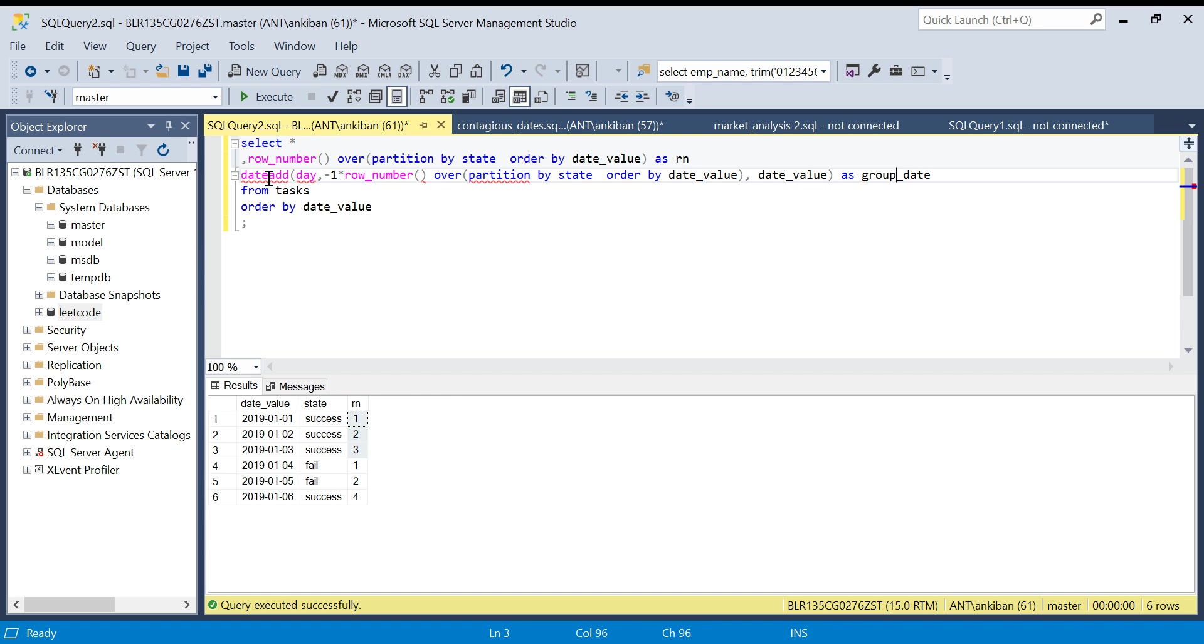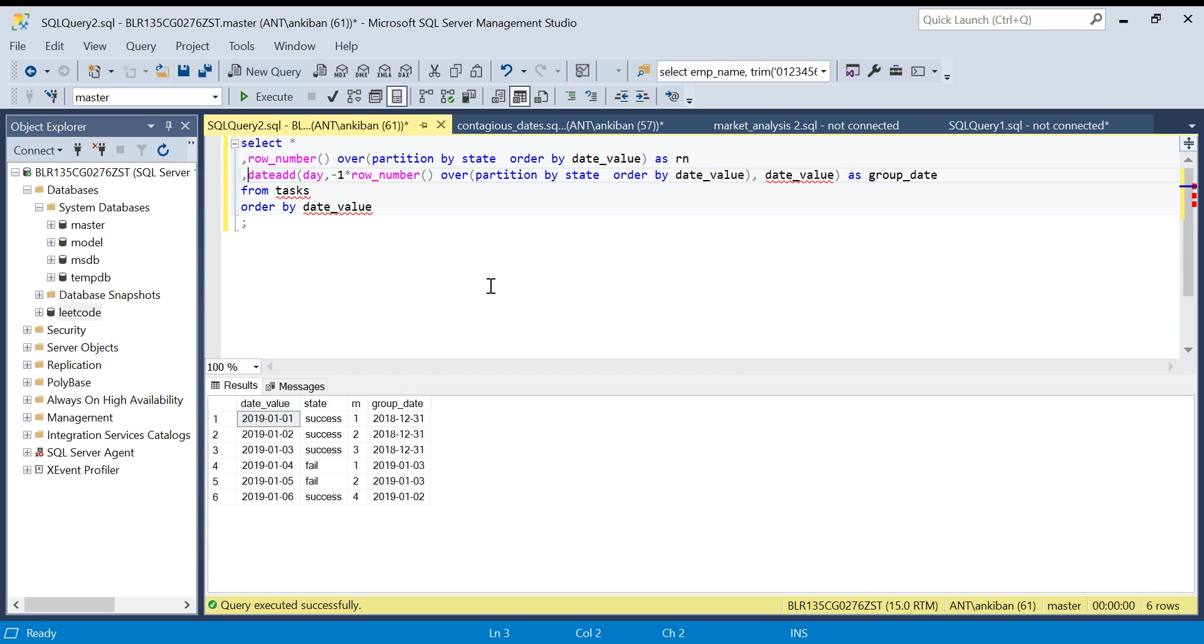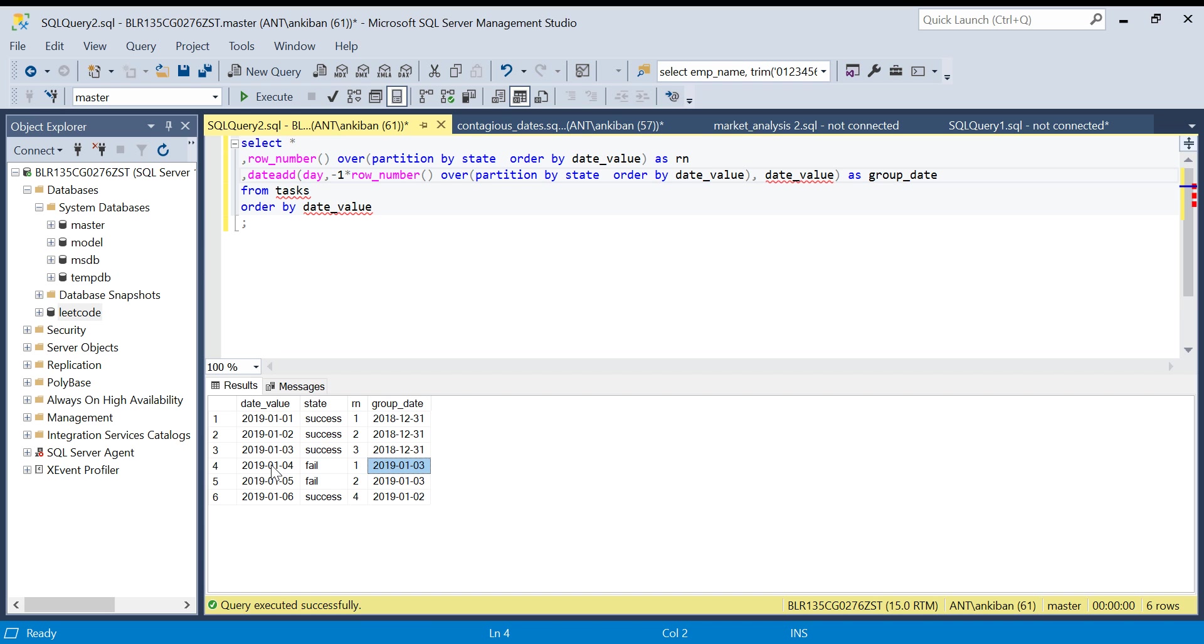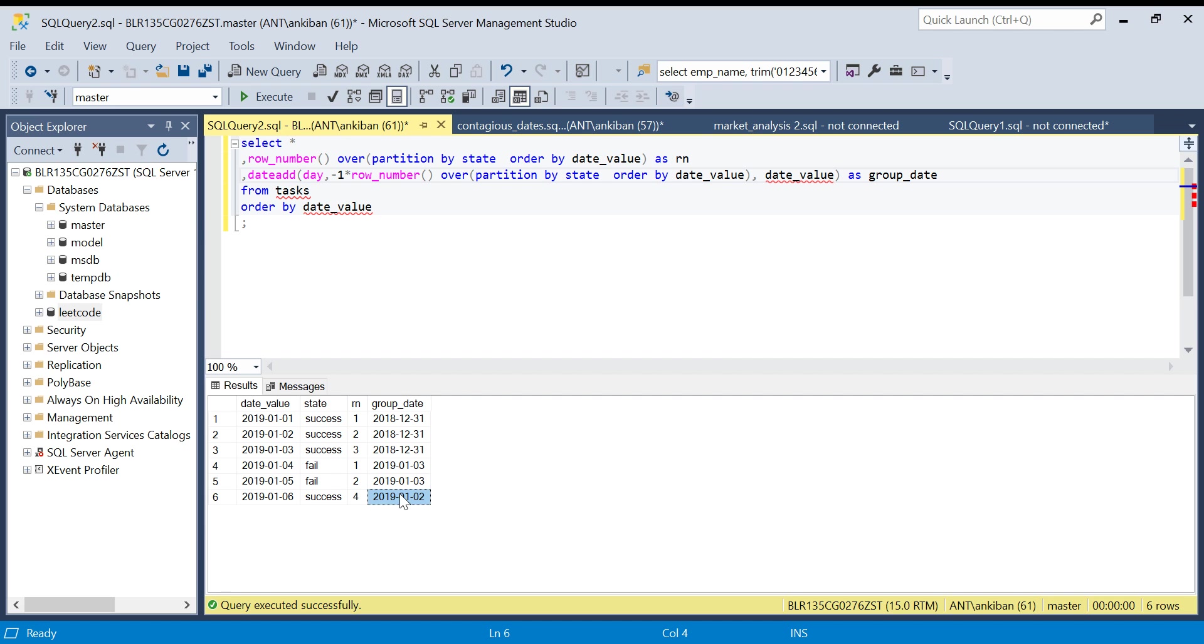Let me run it now. If you see, for these three dates I subtracted one, two, three and all came to one date—all are 31st. Again, I subtracted one and two, both came to the third. The group date is the same for both of them. By doing this we created groups based on group_date.